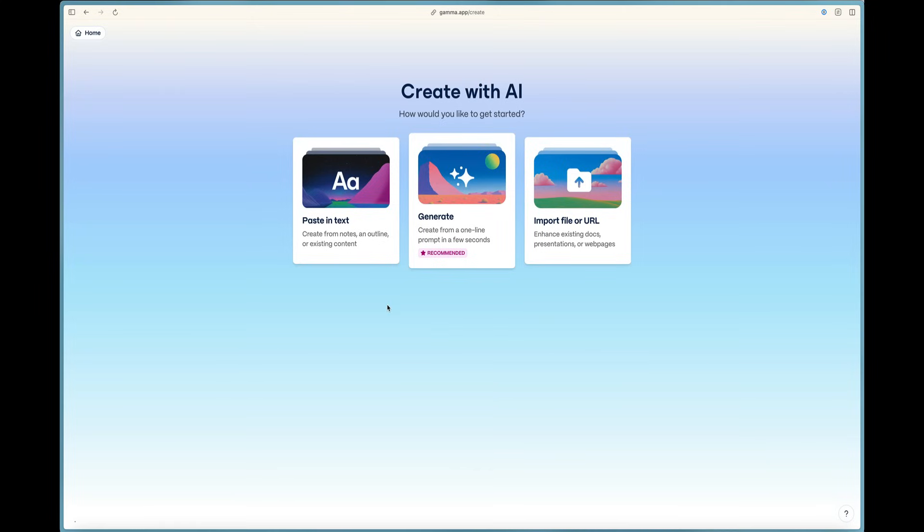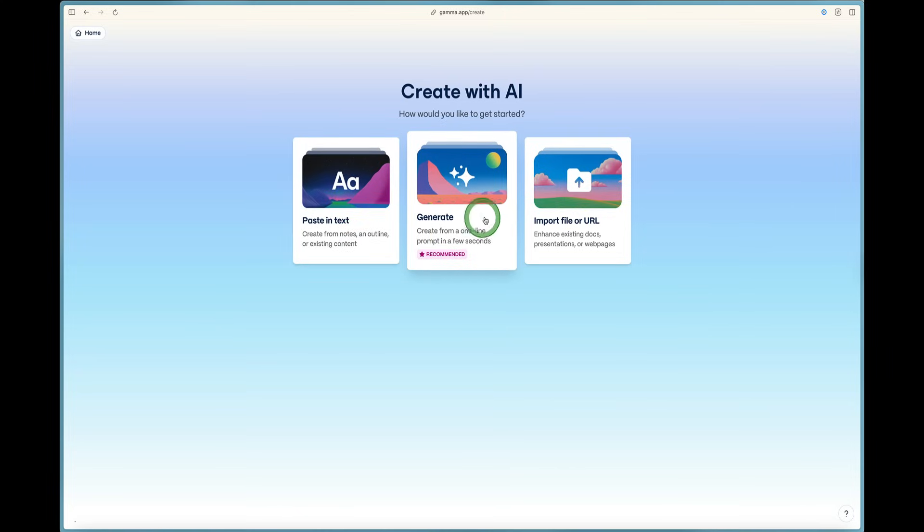Now we can go ahead and get started. It says create with AI. This is like the homepage of Gamma where you can say that you're going to create by pasting in some text. You can generate some content from a one-line prompt.